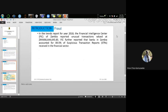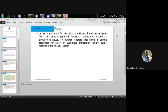In the 2018 trends reports, the Financial Intelligence Centre of Zambia reported unusual transactions valued at about 86 million. This report was quite controversial and generated political issues. Furthermore, banks in Zambia accounted for about 89.5 percent of suspicious transactions in the financial sector.